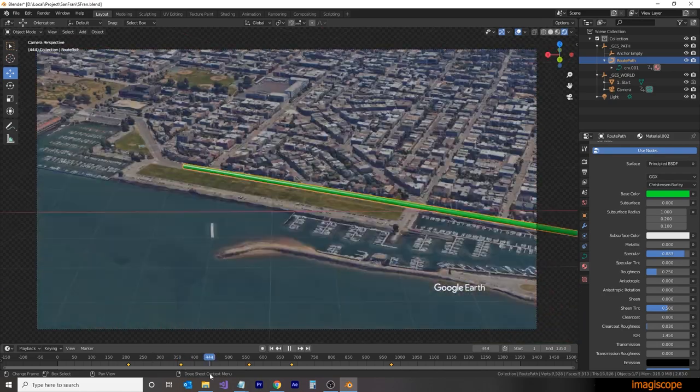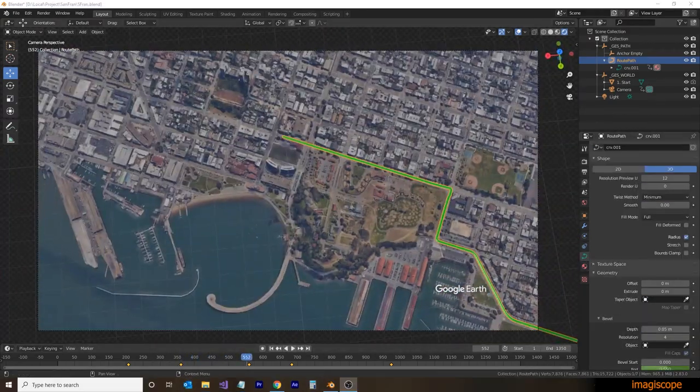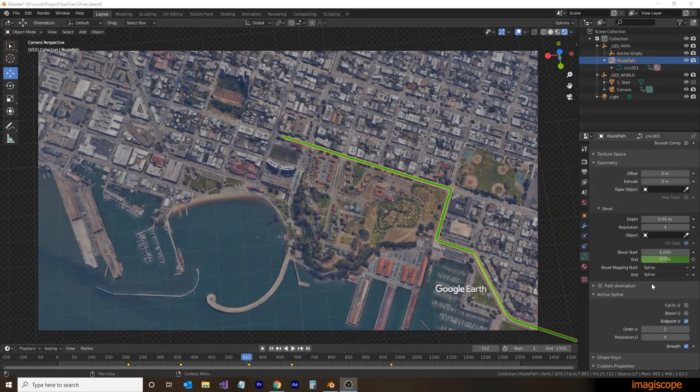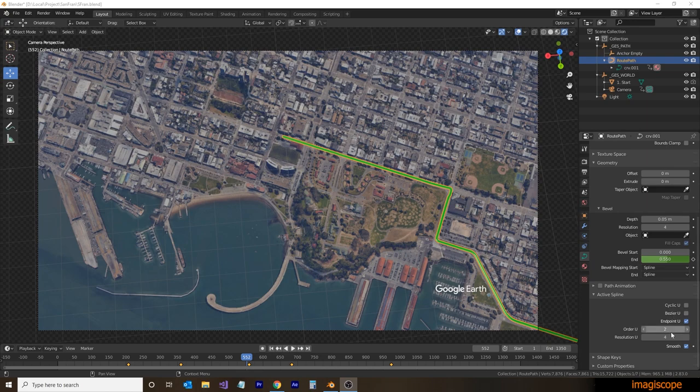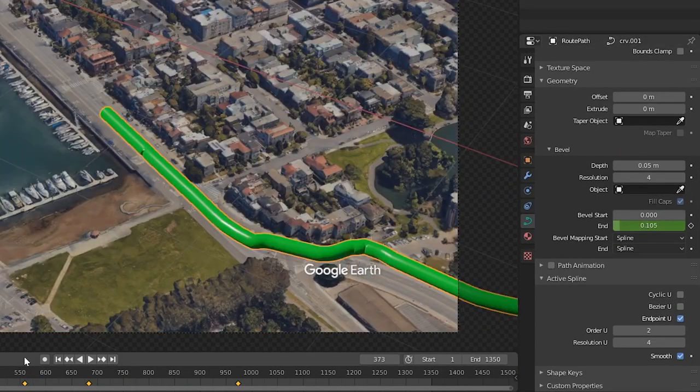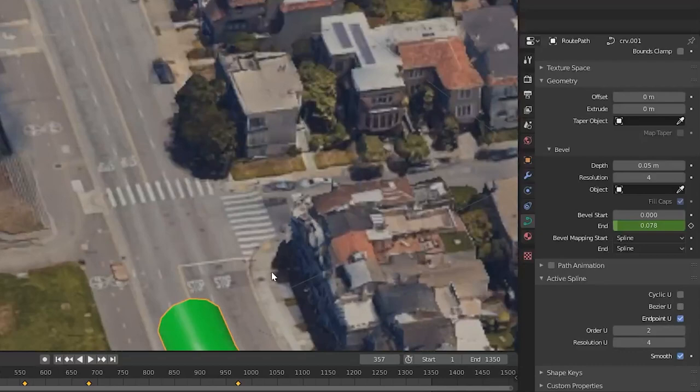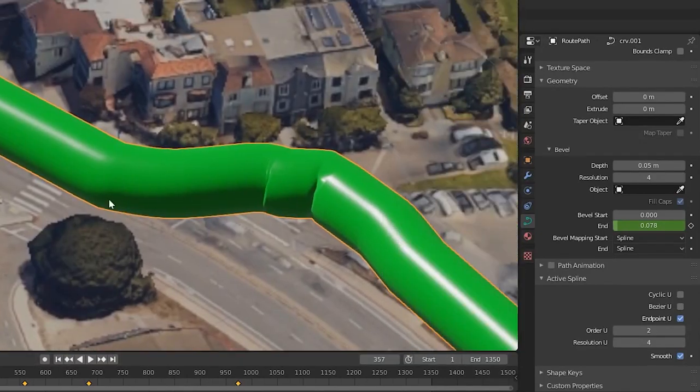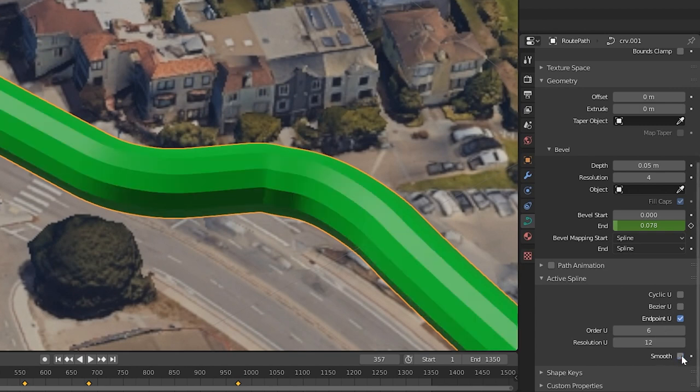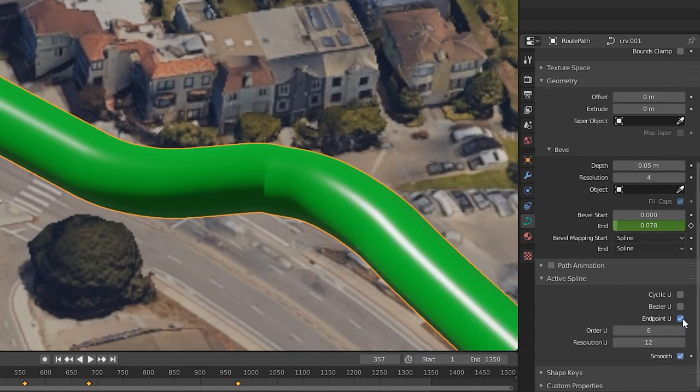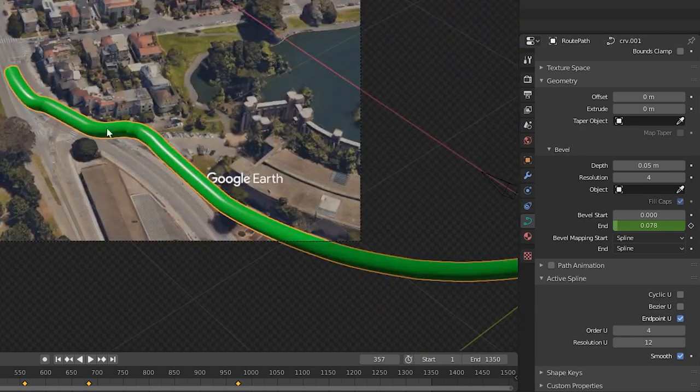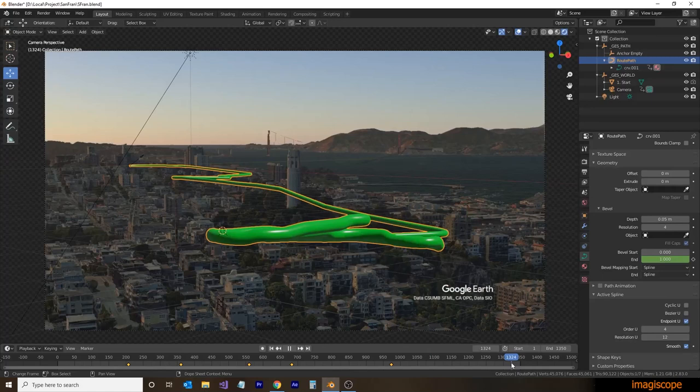And then lastly, we'll want to clean up some of our joints. With the route path selected, we'll go to the Active Spline section. And let's zoom in on one of the areas here where we have a bit of a joint issue. And we can adjust our order U and resolution U values to smooth things out a little bit. And you can see here where there's a number of different settings to give you a bit of a different look. And that looks good. So now we're ready to render.